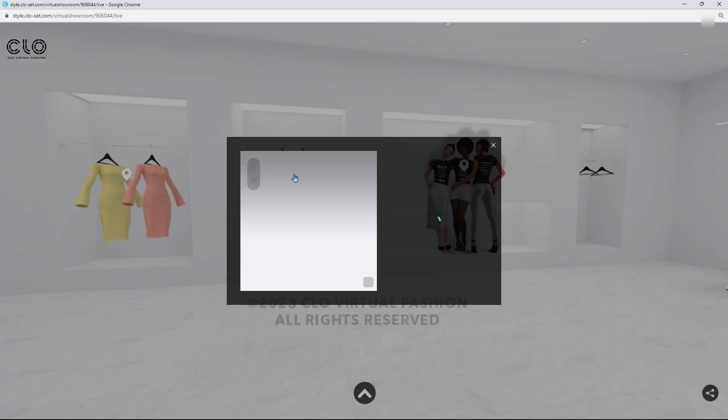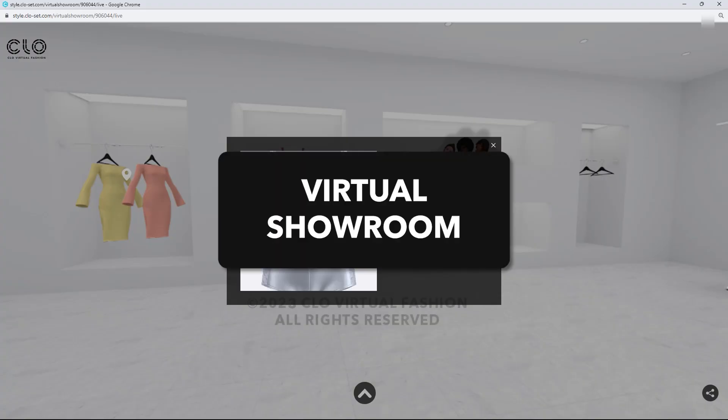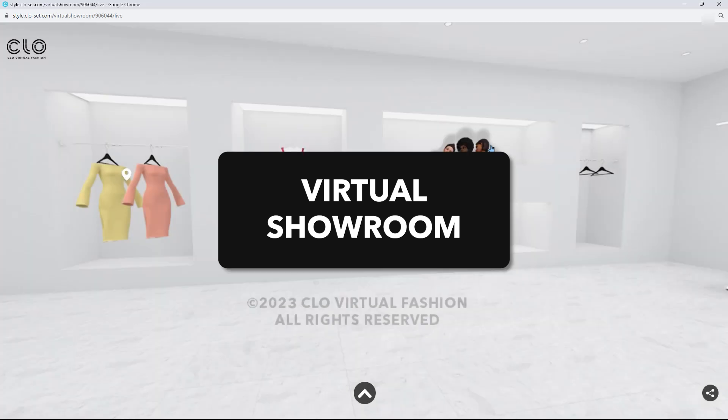Hello everyone. In this lesson we will go over a workflow to create a showroom in Closet.